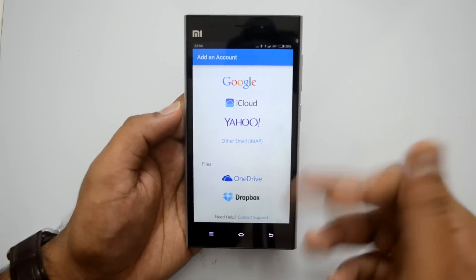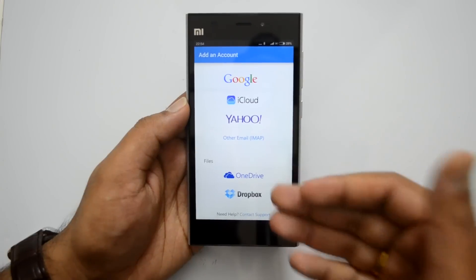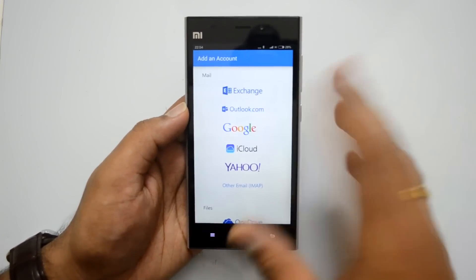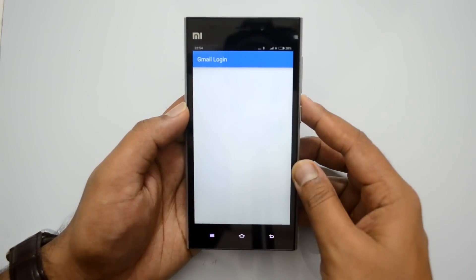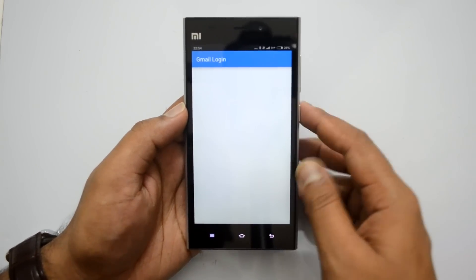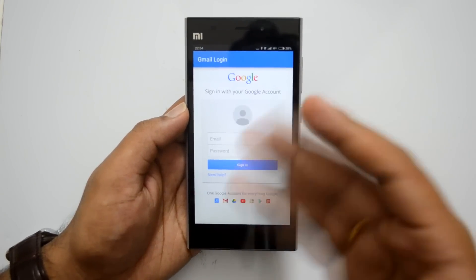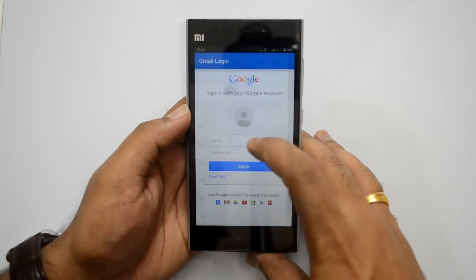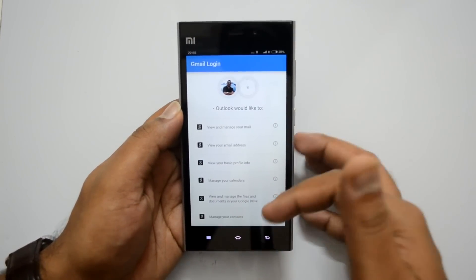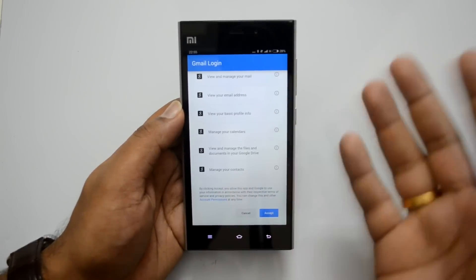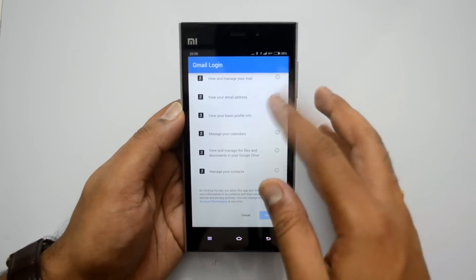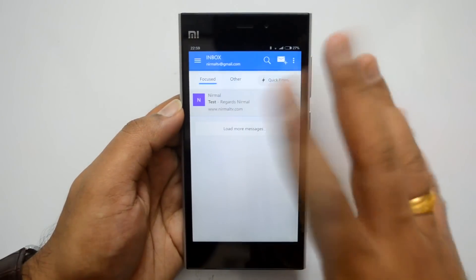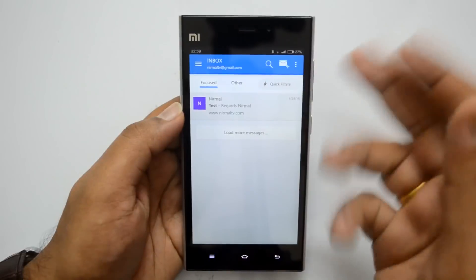In the Files section you can configure OneDrive and Dropbox — the two popular cloud services are included. Let's go ahead and configure a Google account. We'll click Google, and it will ask for the Gmail login. We have the typical Gmail login screen, so let's log in to our Gmail account. We have completed the login process and need to give permission for this email app to access our Gmail account, so we'll click Accept.